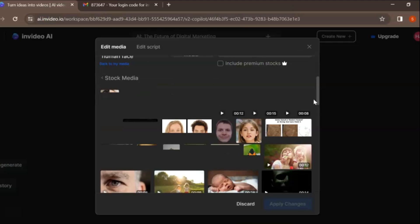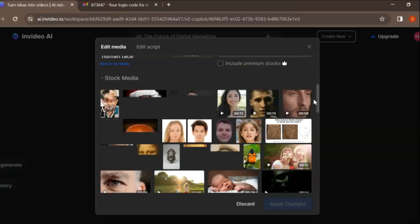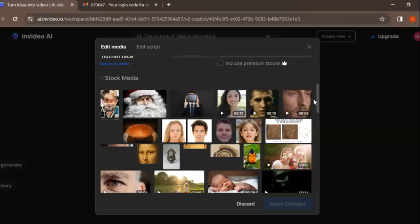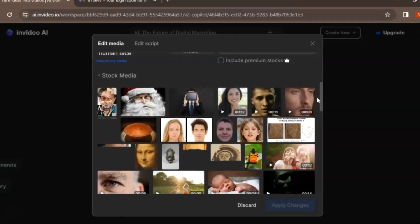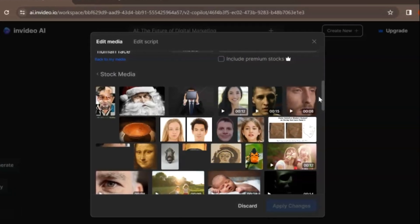In today's exciting tutorial, we'll dive into the world of YouTube Shorts and explore how you can create viral content effortlessly using the powerful NVIDEO AI platform.